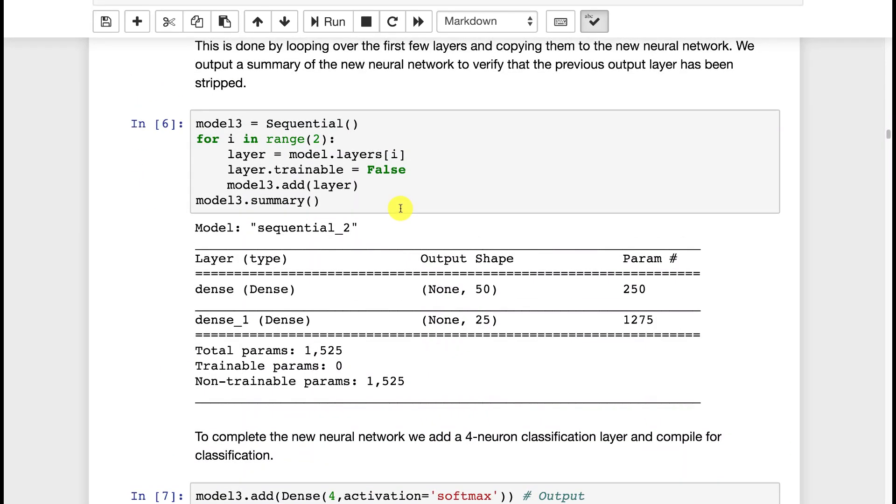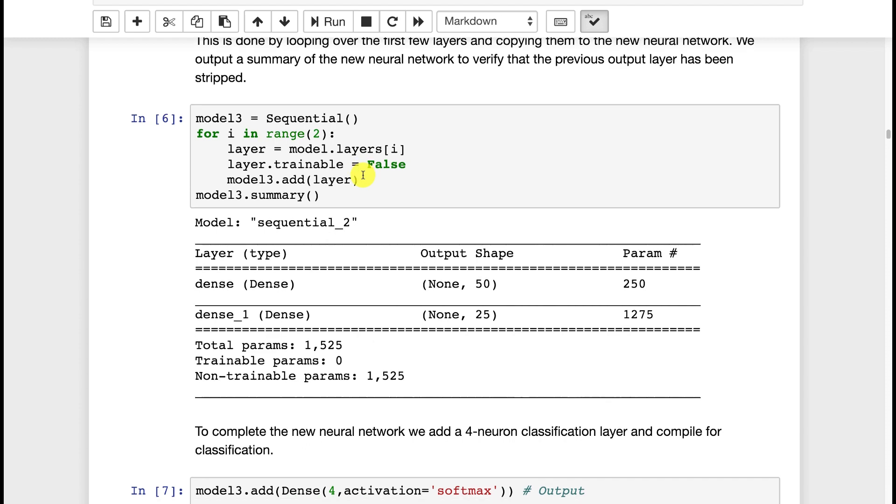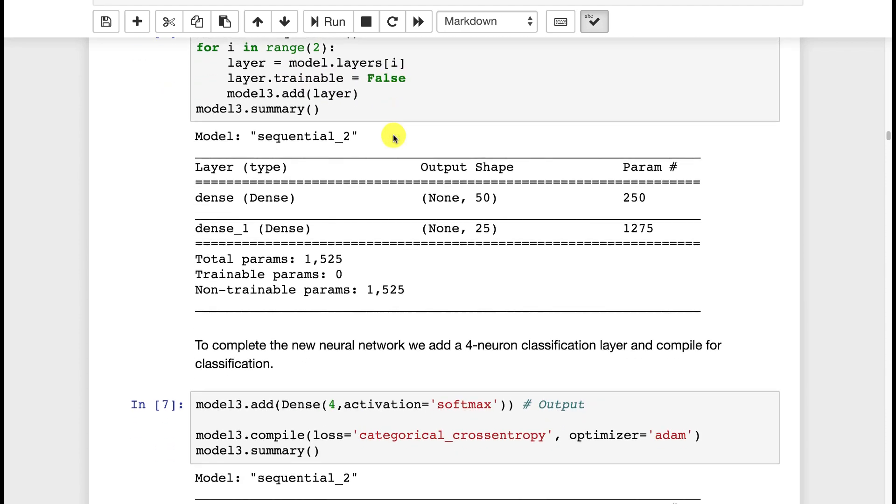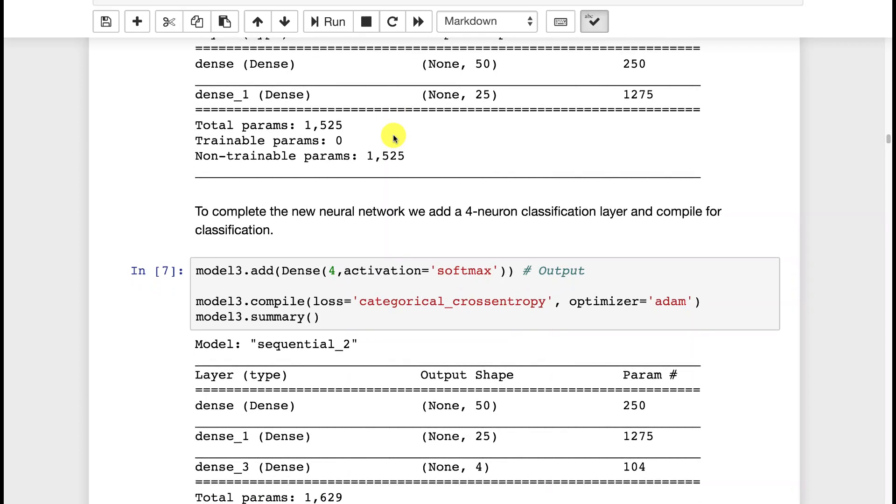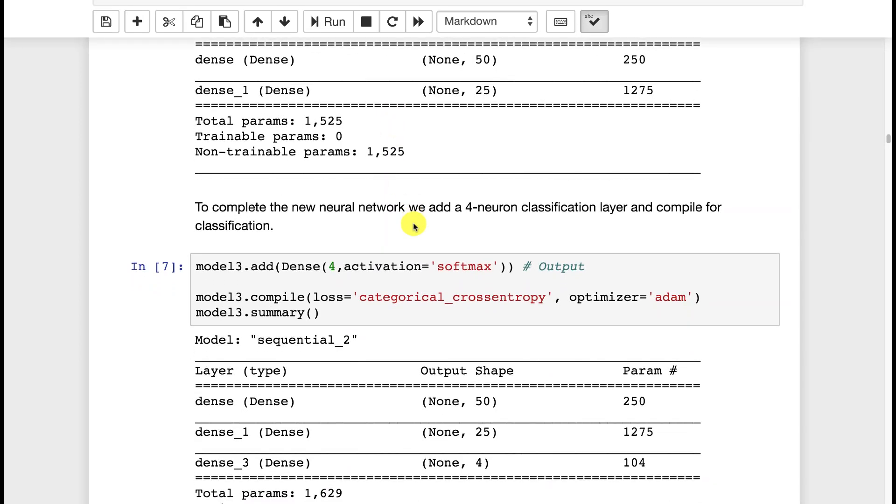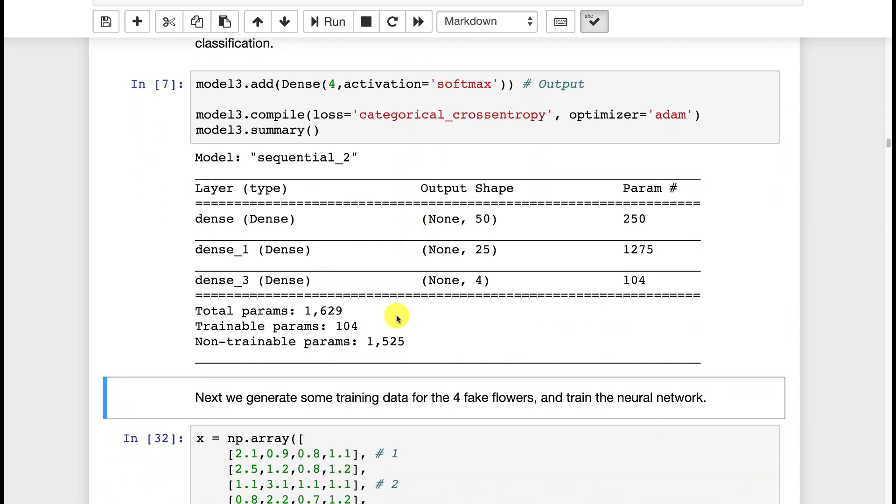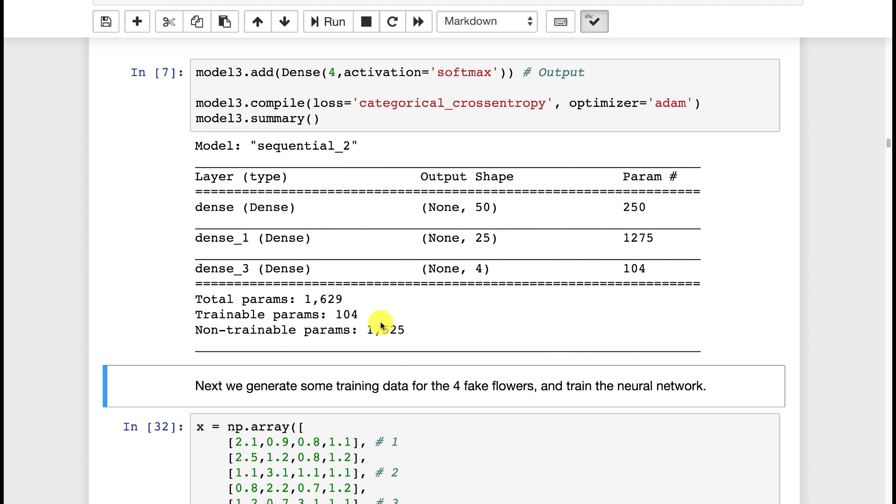Now when we added these, we marked trainable as false for the original layers that we transferred in. That's very important for transfer learning because we don't want to train the weights that we already had. That's what we're transferring in. That's the benefit. So here you'll see that the total parameters is 1629, but only 1525 of them, the first two layers, the input and the 5025, those are the only trainable layers. So those numbers are different.